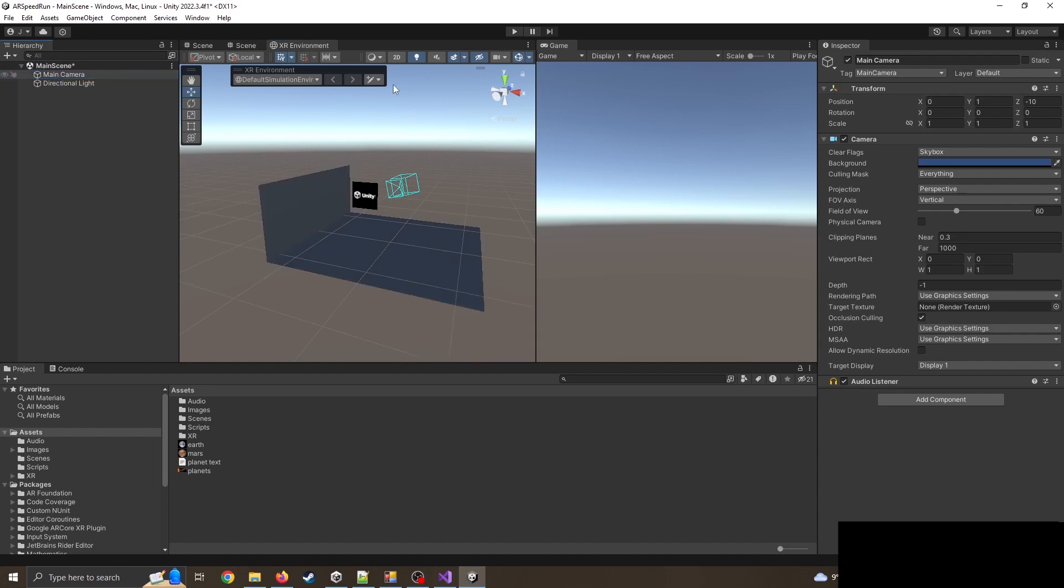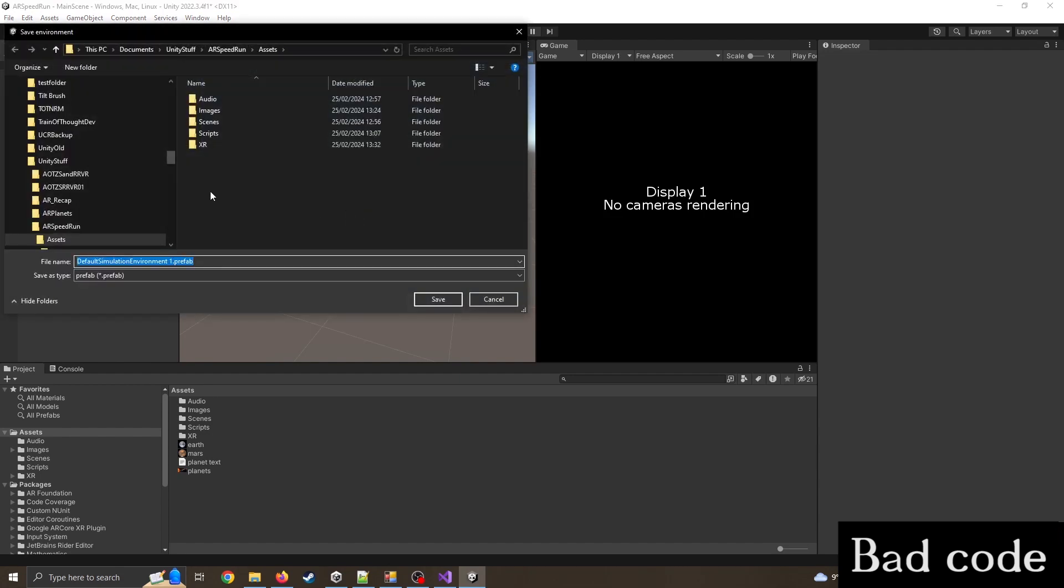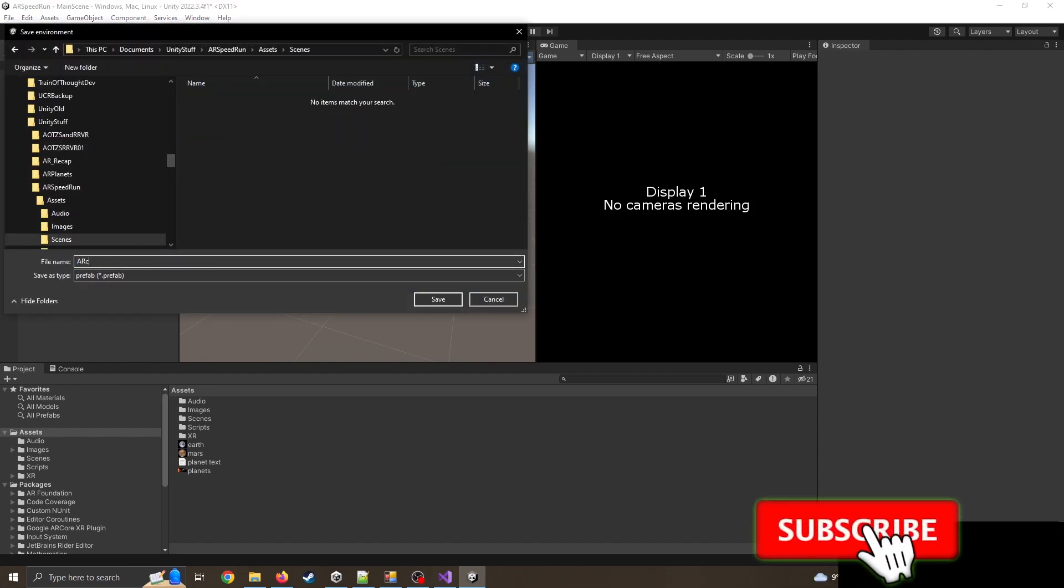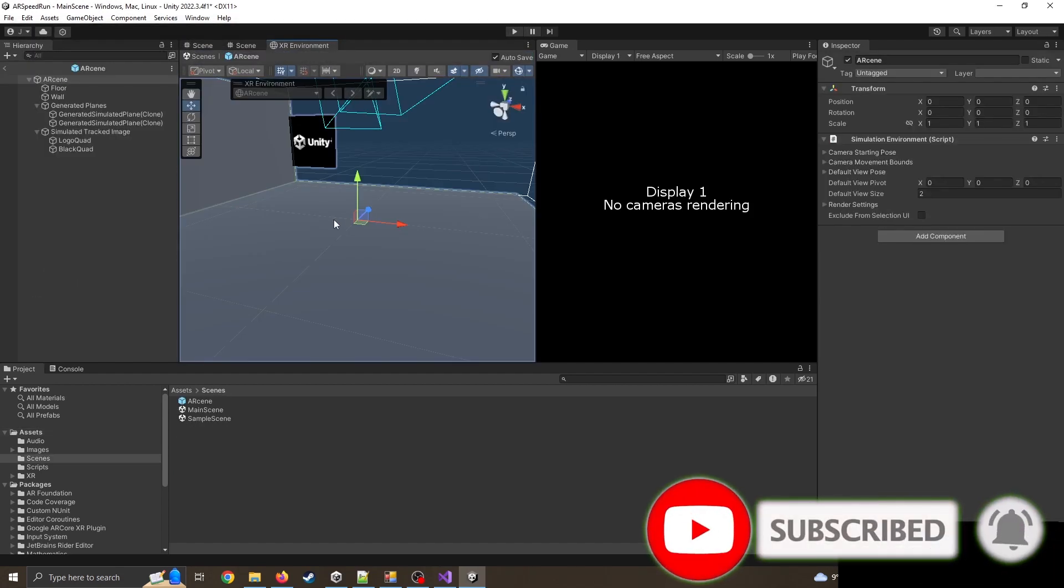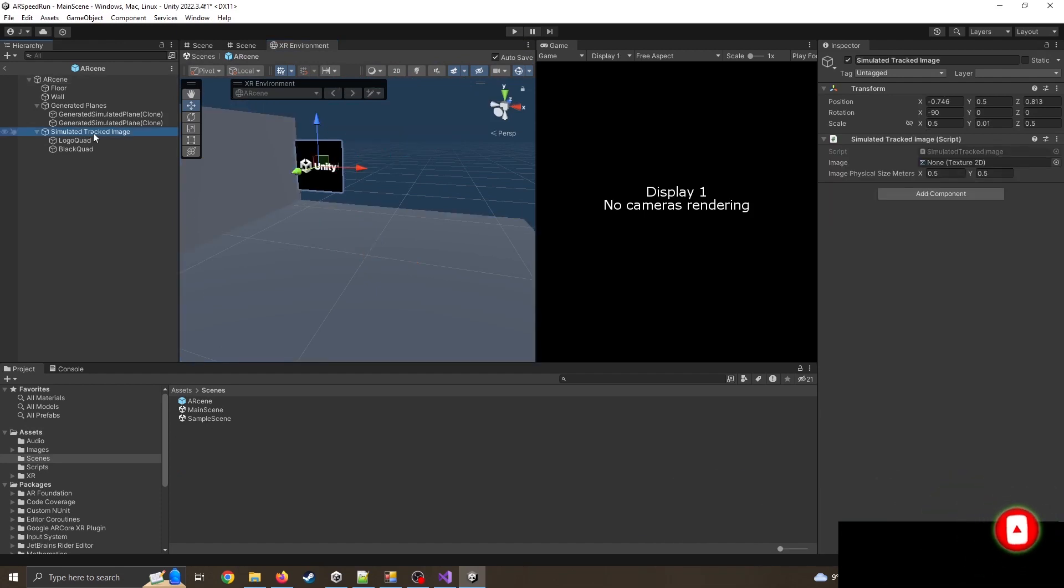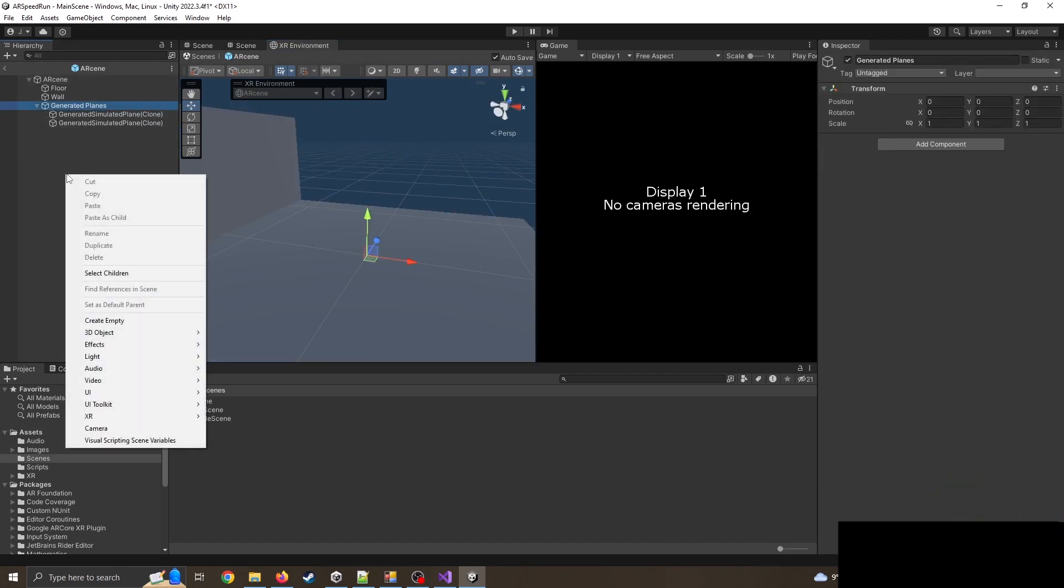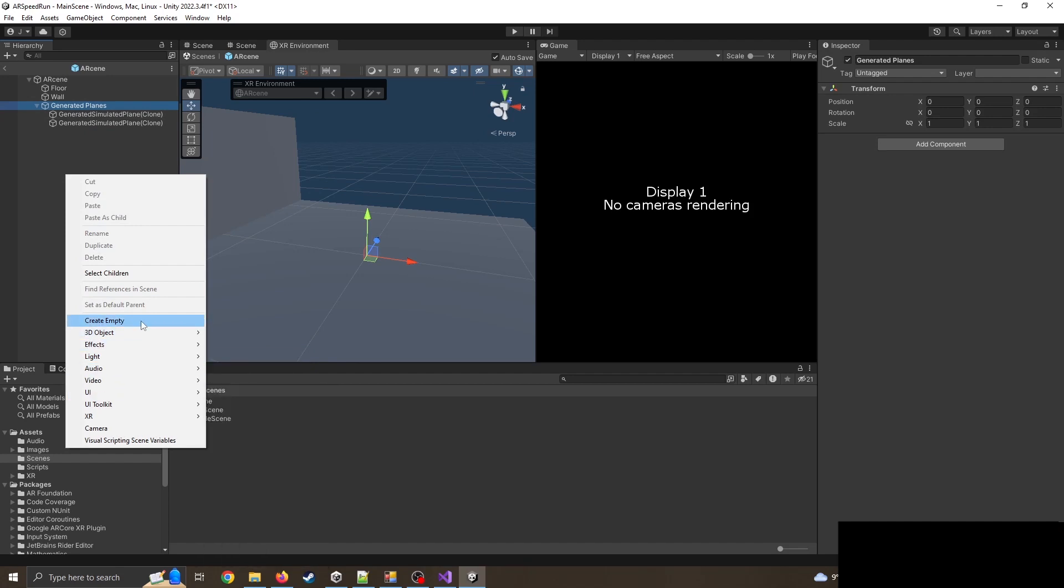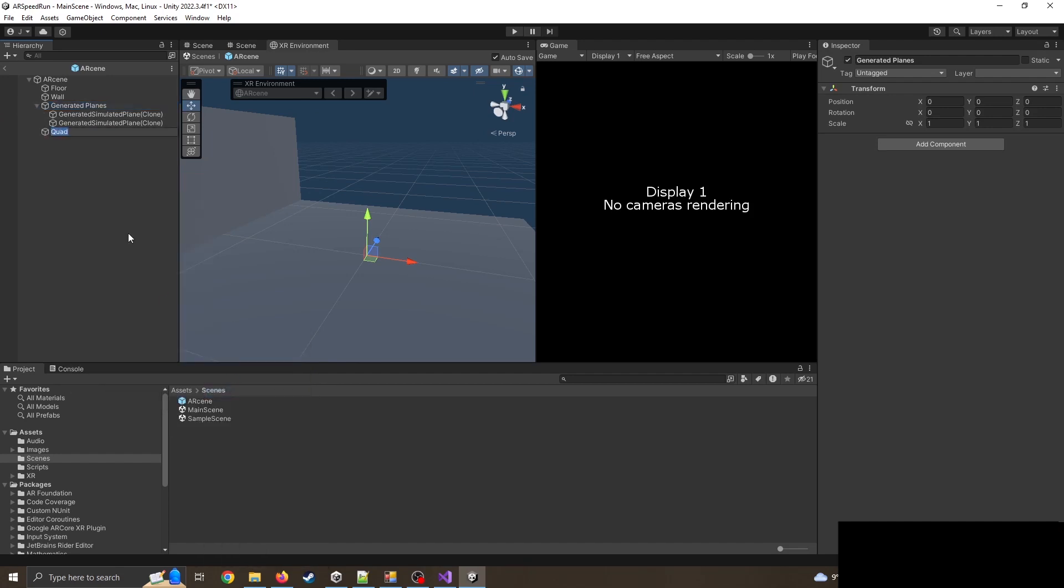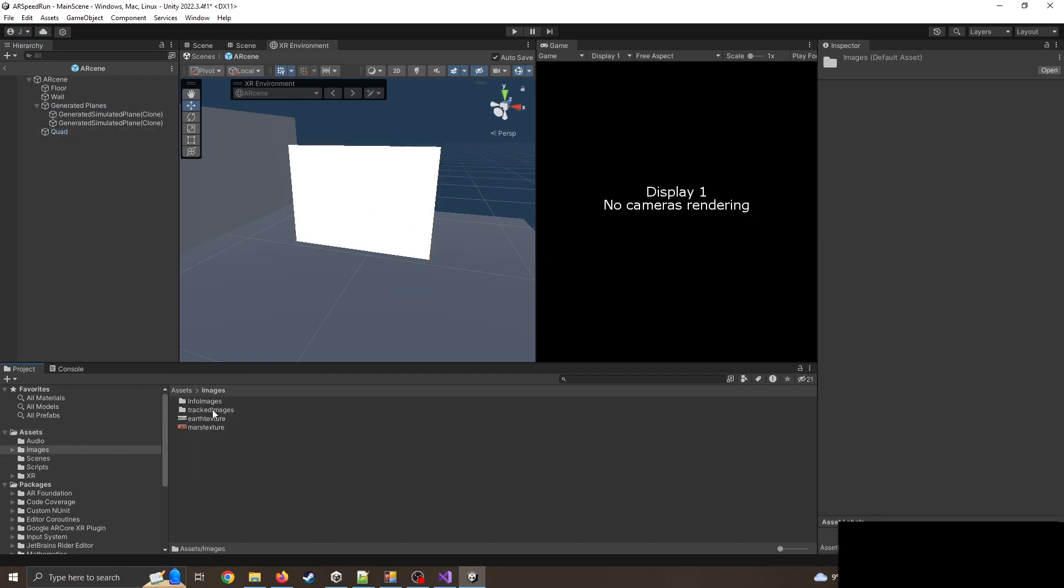I'm going to go into edit mode. I can't edit because it doesn't let you do the default one, so I'm going to duplicate this, go into scenes, I'm going to call it AR scene. I'm going to delete the simulator tracked image. Now I'm just speeding things up. I'm going to go straight in for creating a quad. So I've got the quad, that's where my first image is going to go. Assets, images, tracked images. I'm going to drag the earth onto this quad.